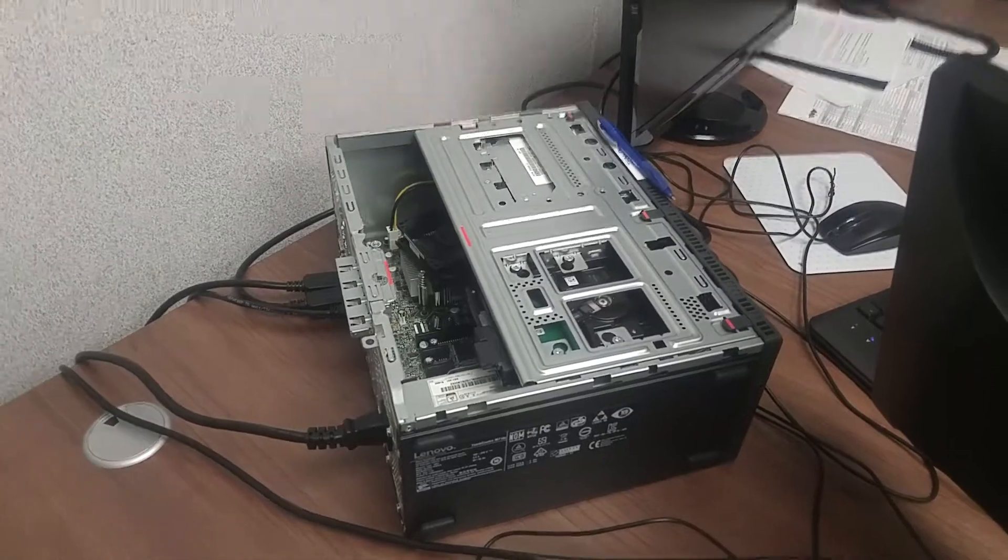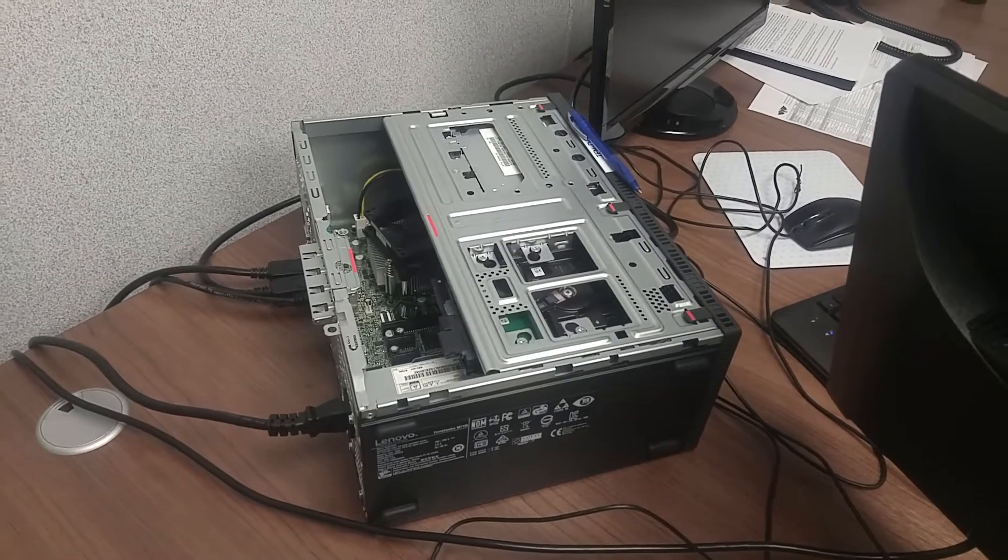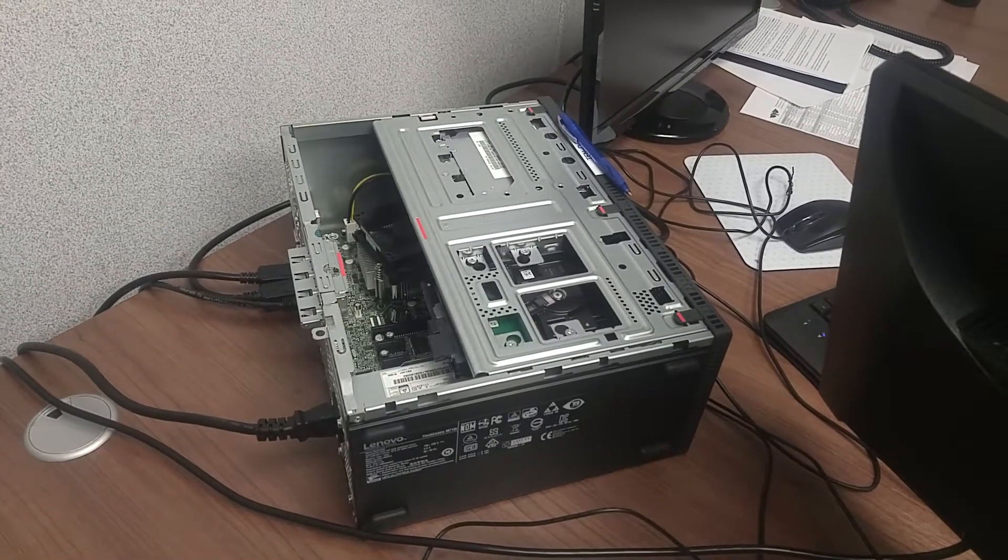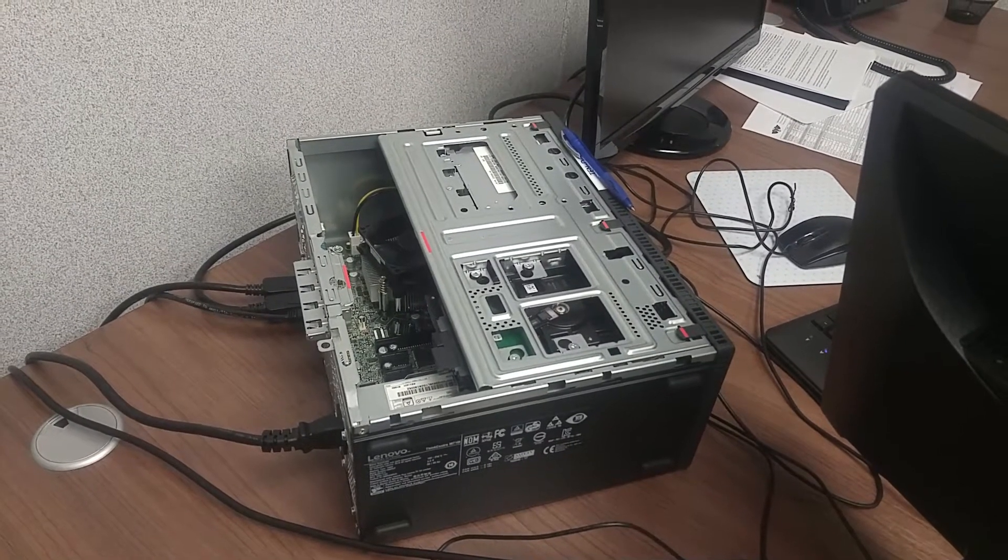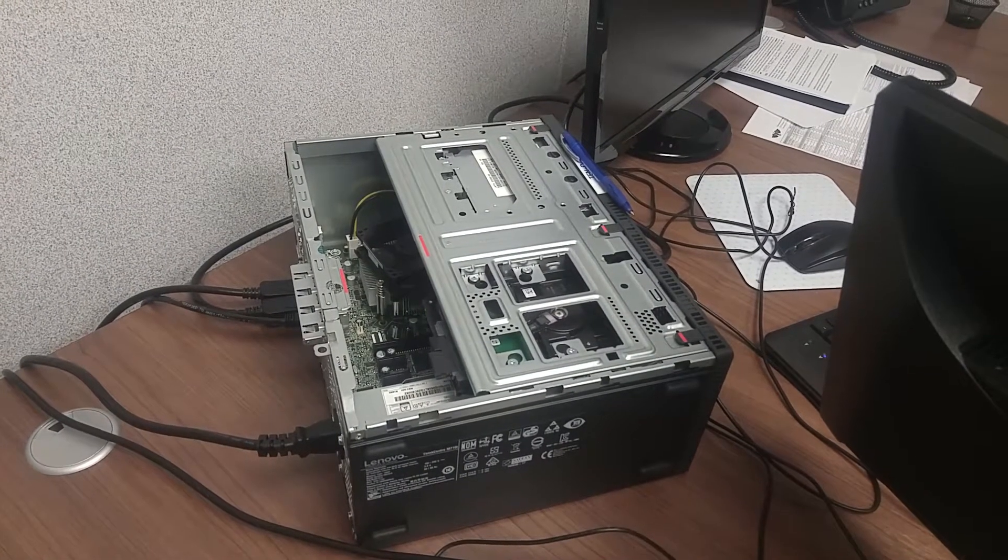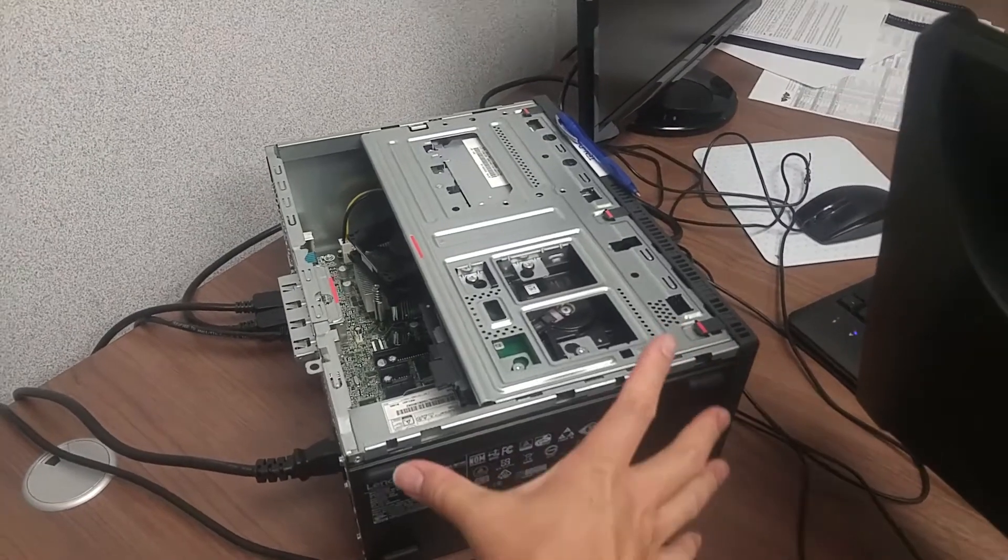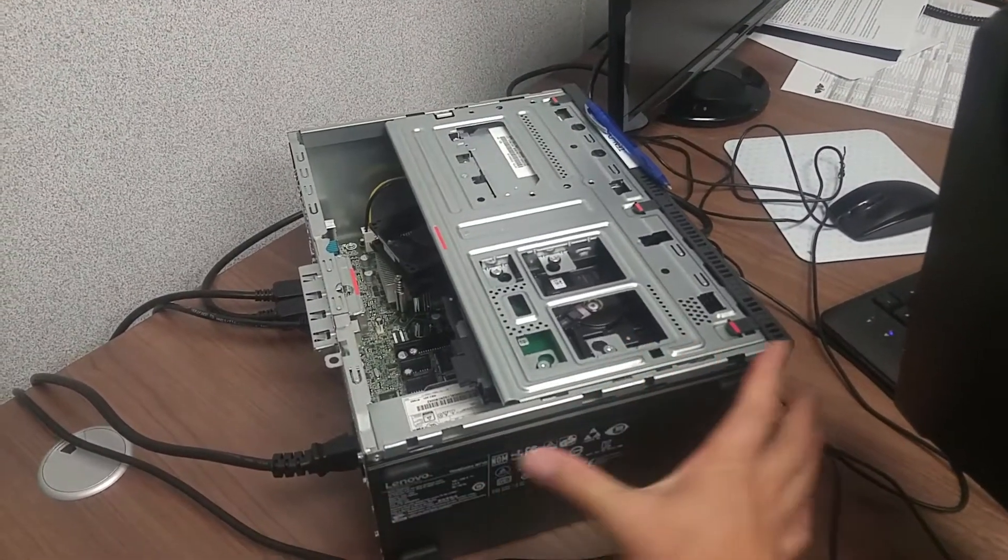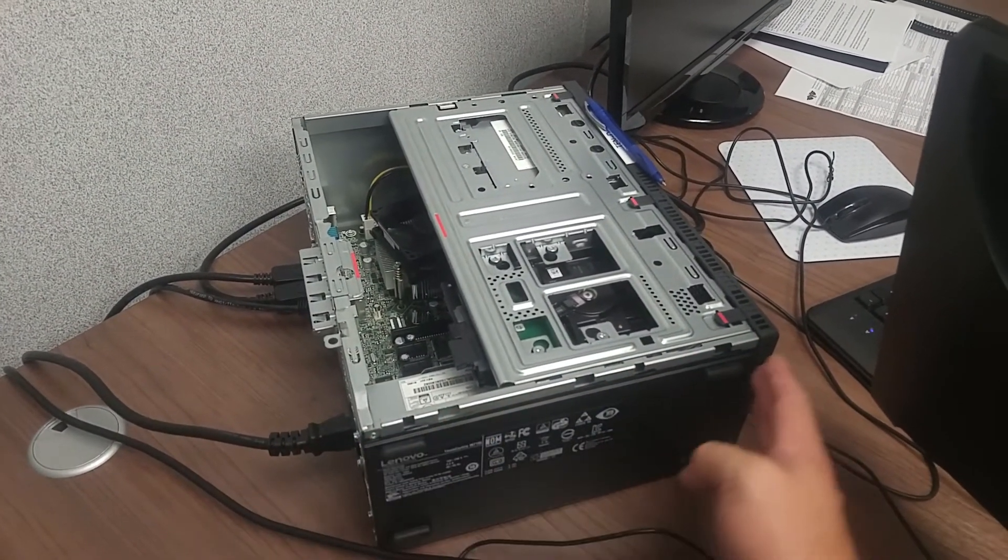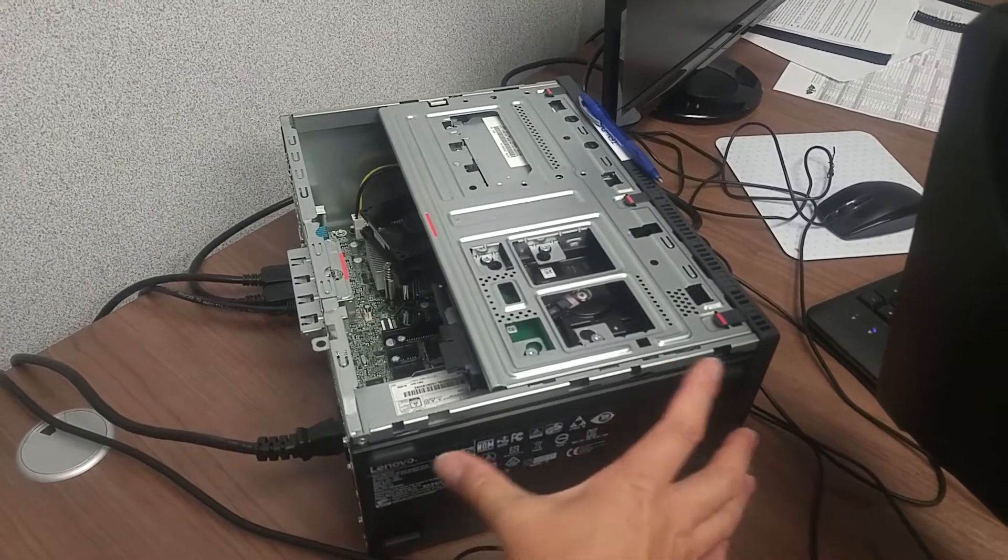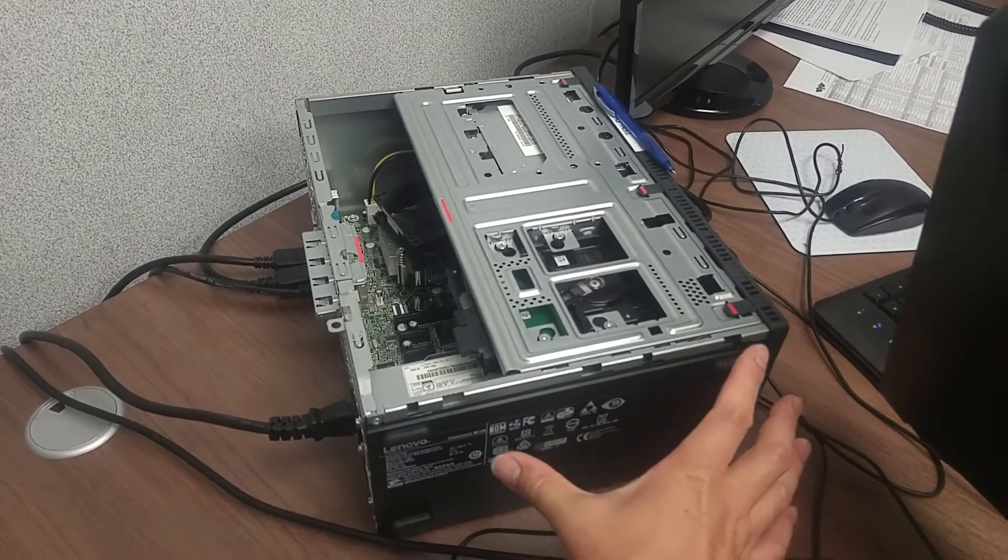So when we look at this desktop, this one is called the M710T signature version. Basically, the depth is not like other regular desktops, so it's kind of not so deep.